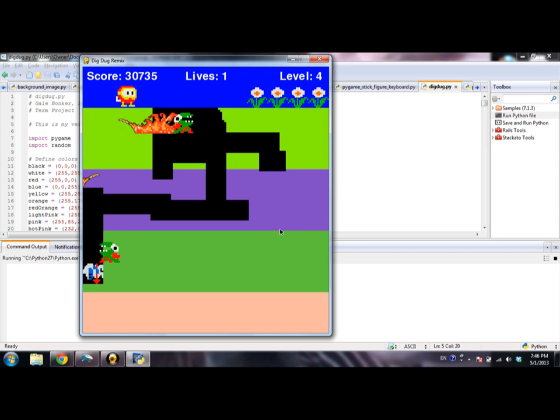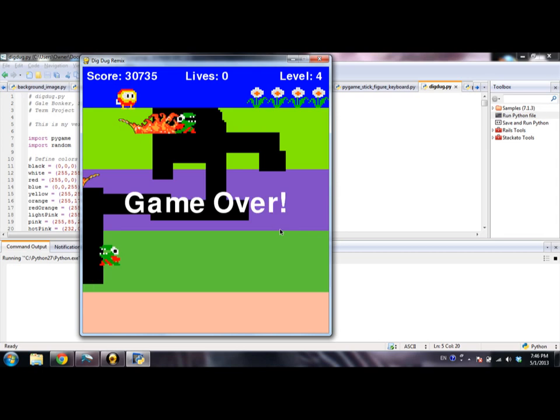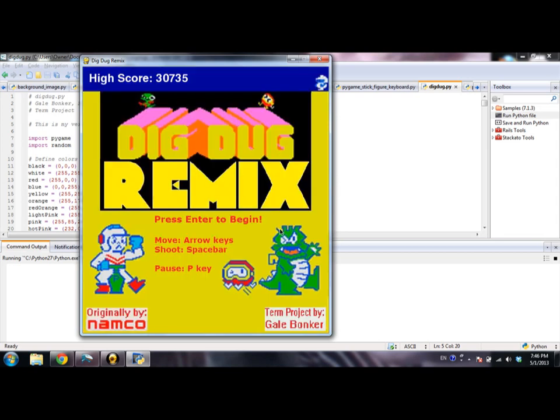I die. A little game over appears, and it returns to the title screen, at which my new high score is displayed, and at which I can start another game.